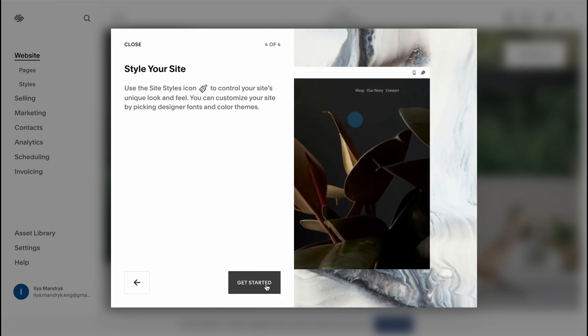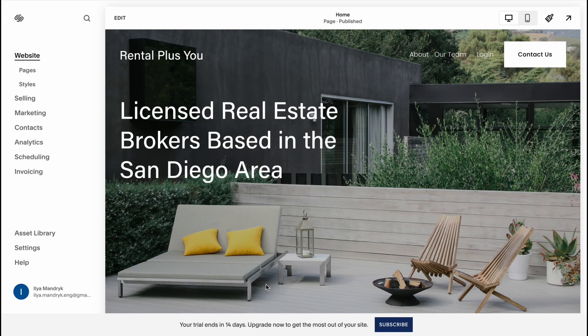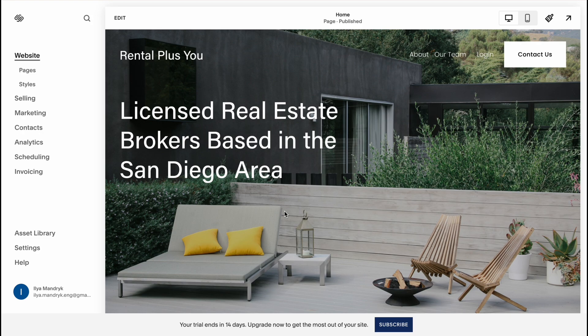So now we can easily interact with all the things and firstly I want to show you how we can edit content inside. After that I'll show you parts about marketing, SEO, how to interact with pages, how to delete, how to add. So firstly let's manage our content.